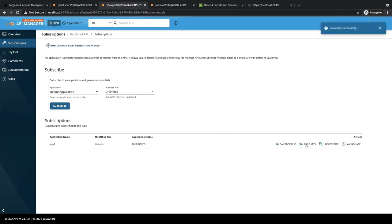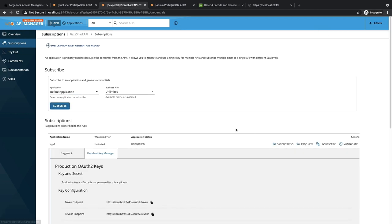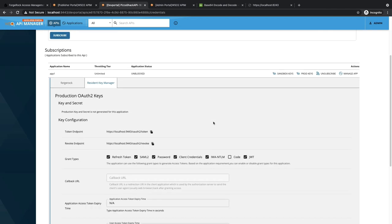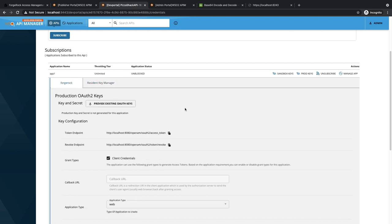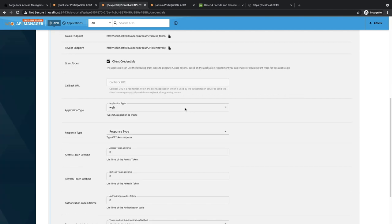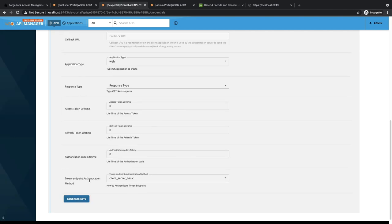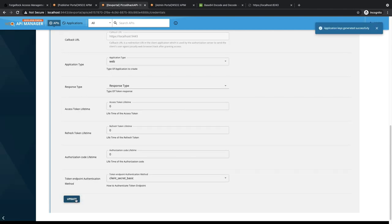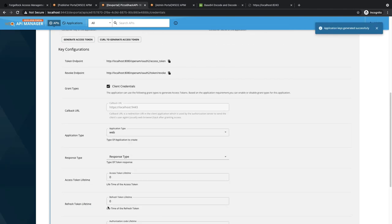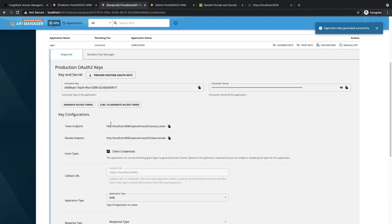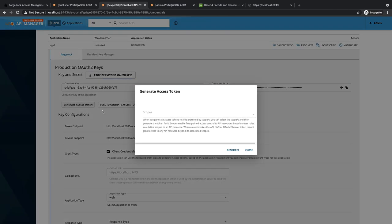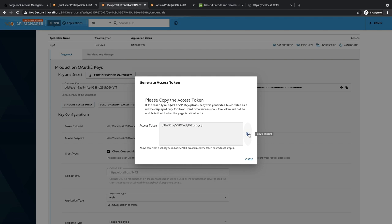Now, let's generate the keys. As you can see, there are two key managers here: one is the Resident and the Forgerock third-party key manager. Let's generate keys. The keys have been generated and the application has been created on the Forgerock side. Let's click on Generate Access Token. Let's copy this access token and invoke the API.